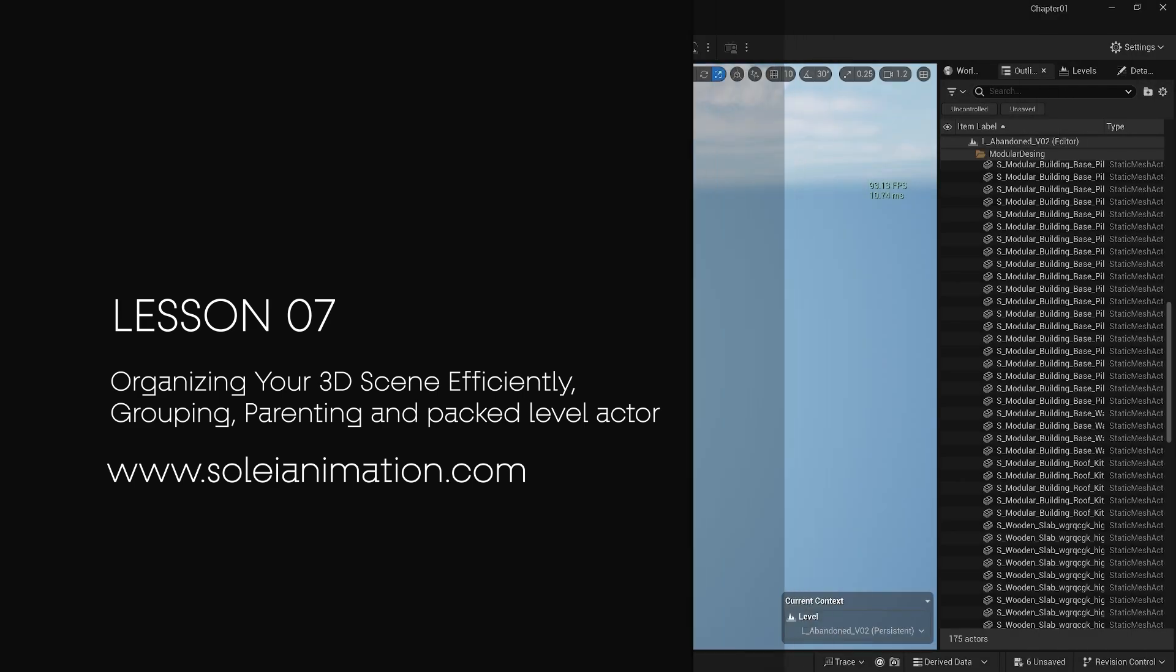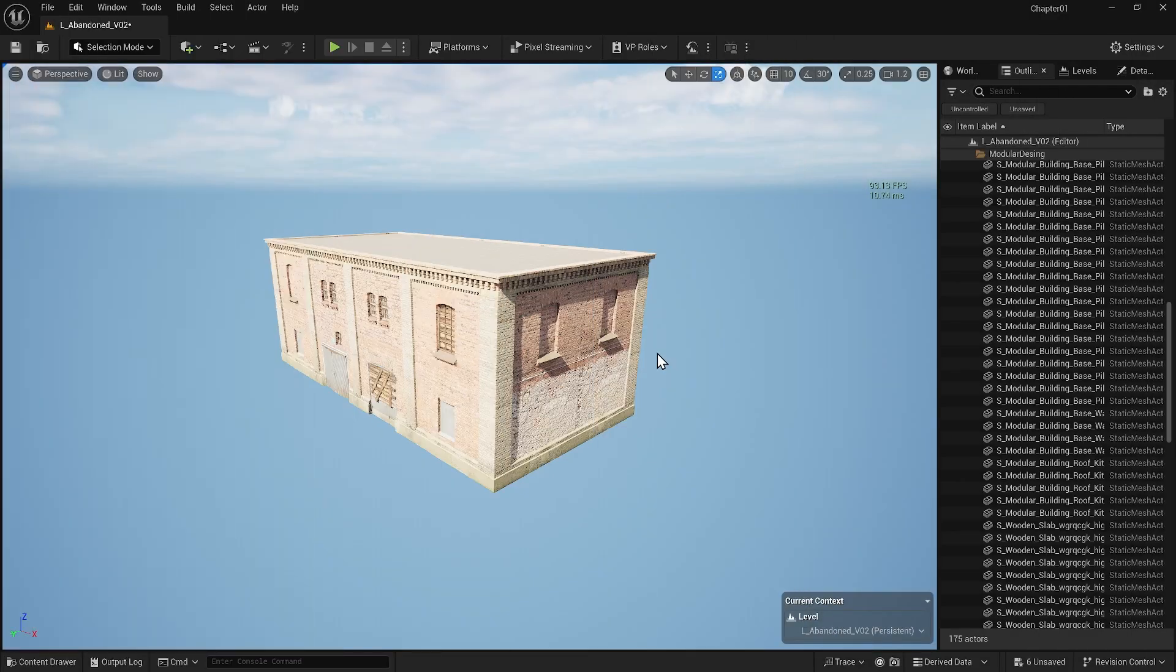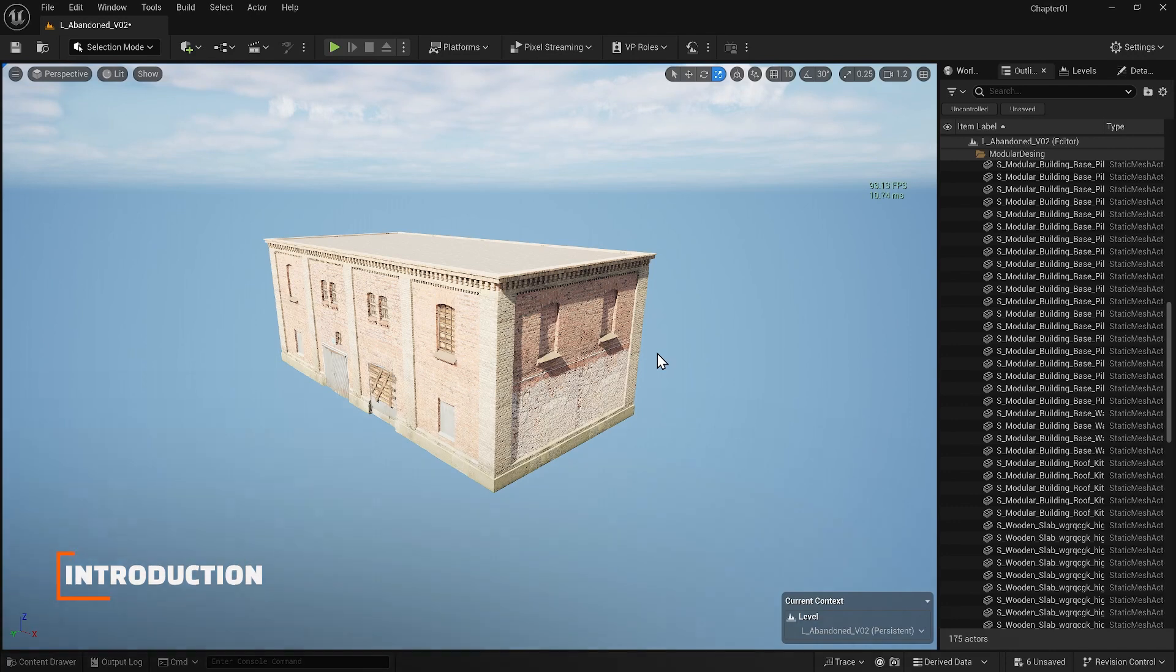In this lesson we'll cover essential organizational techniques including using folders, grouping and packed level actors to keep your projects tidy and manageable. Let's get started.